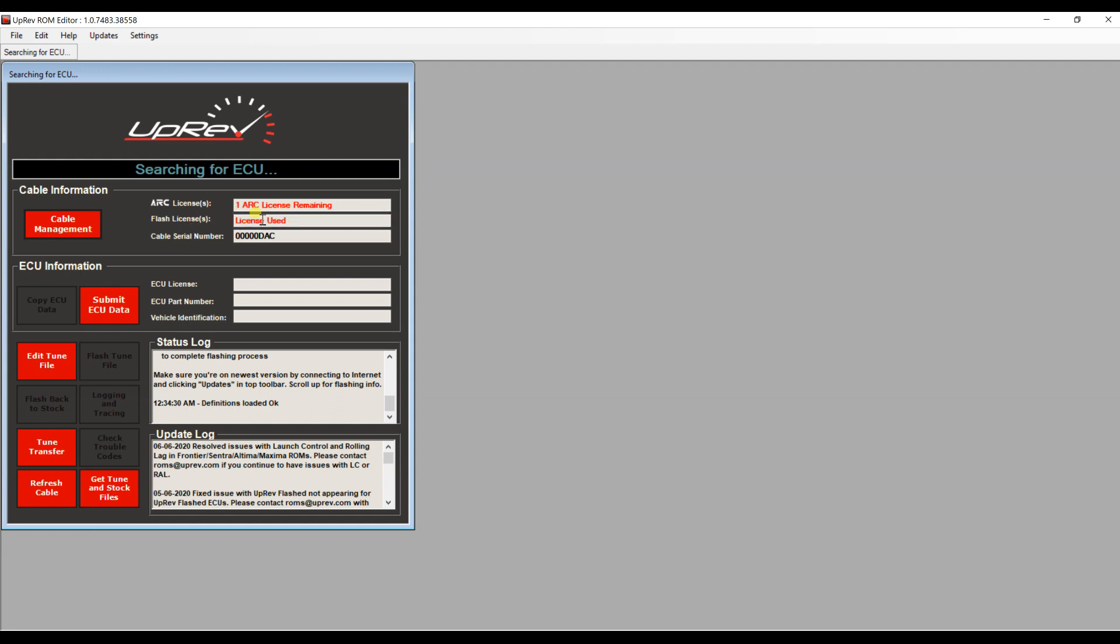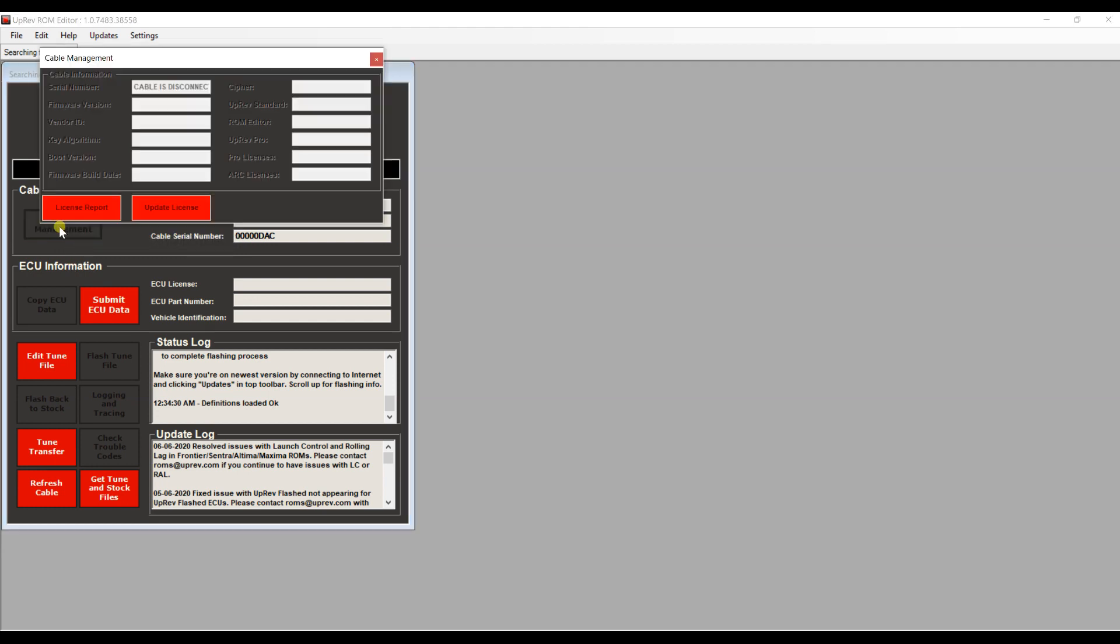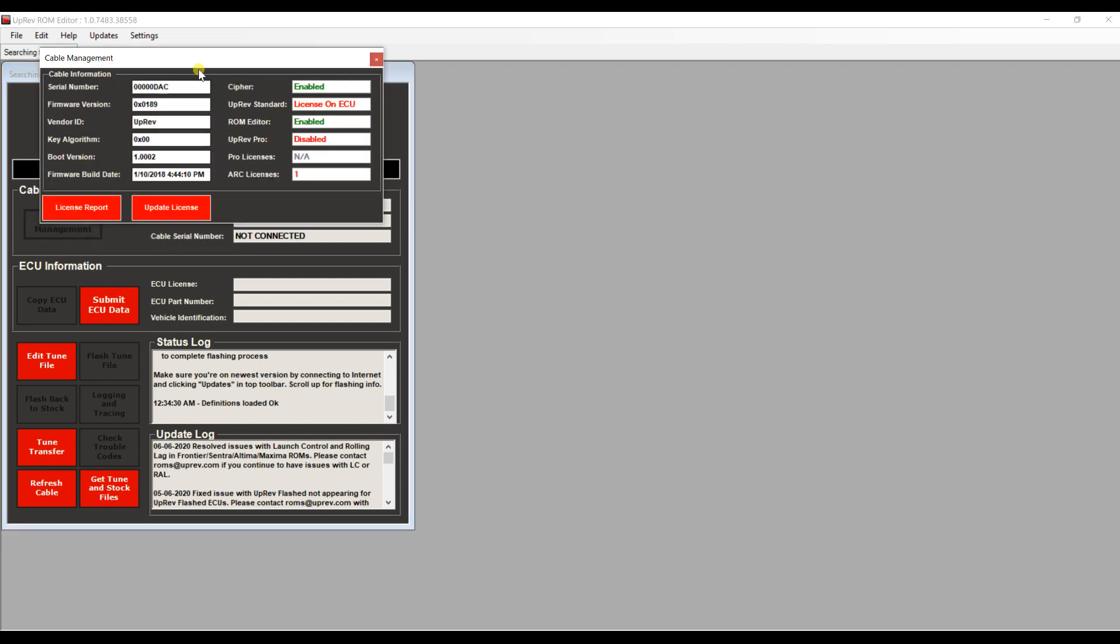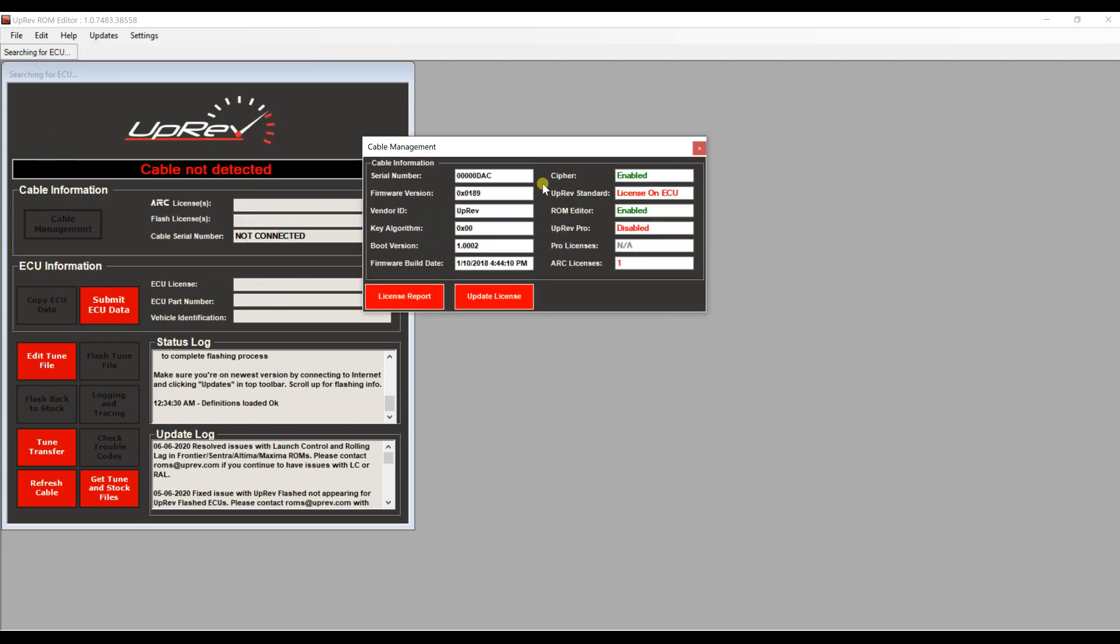This says the license is used. Whether it had one or not it will say this. This means it doesn't have one, it only has the arc license. So what you want to do is go to cable management. Click that and a new window will open.